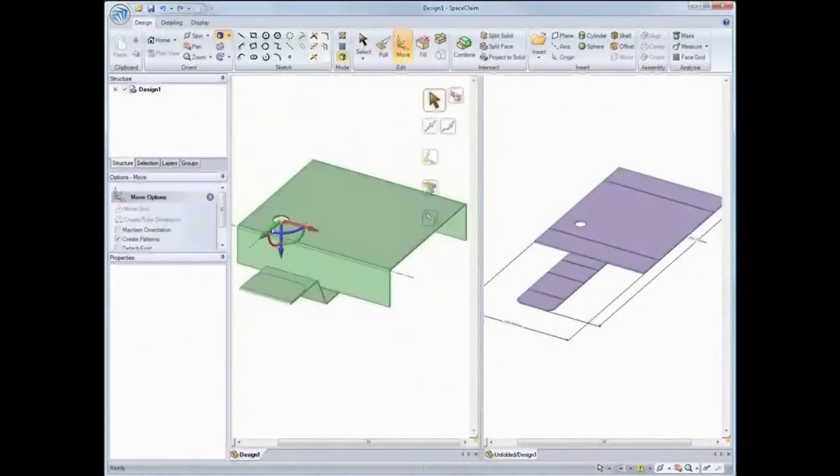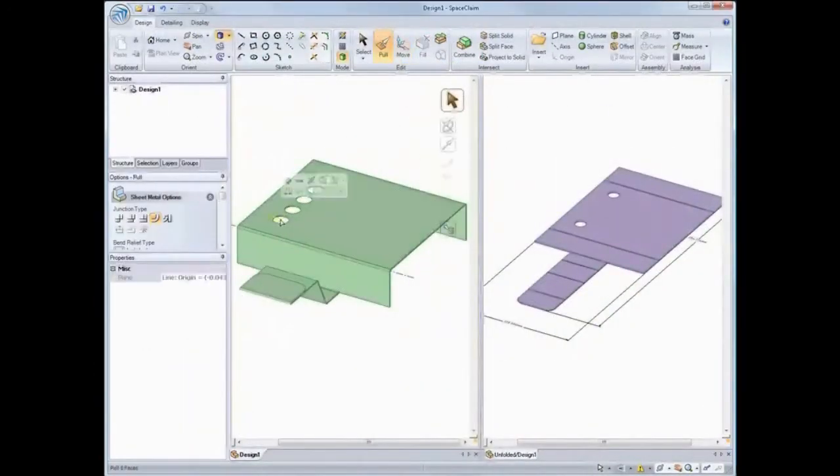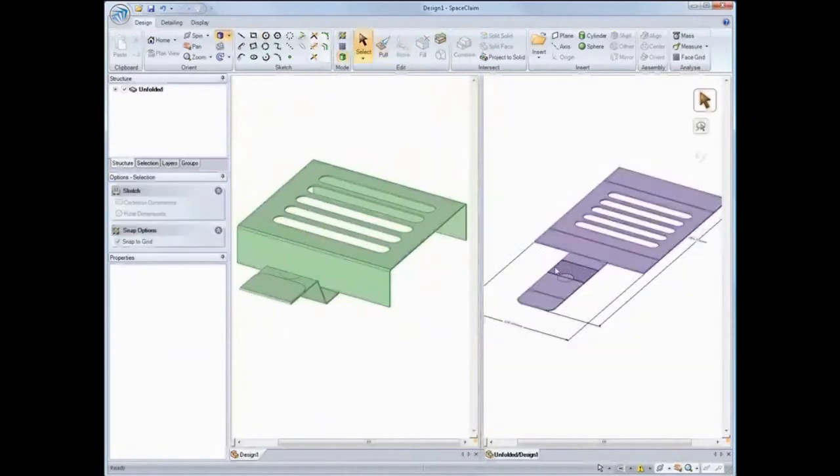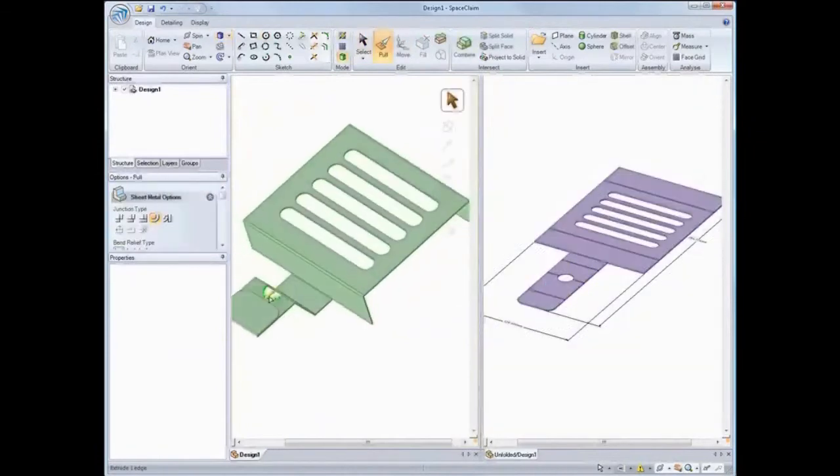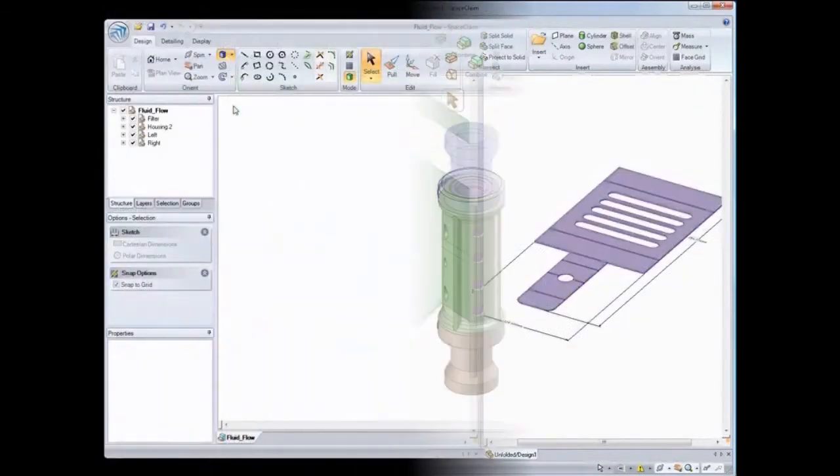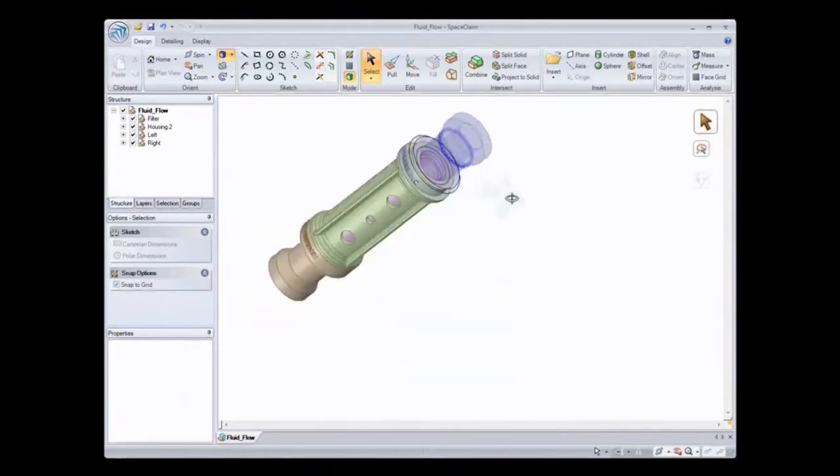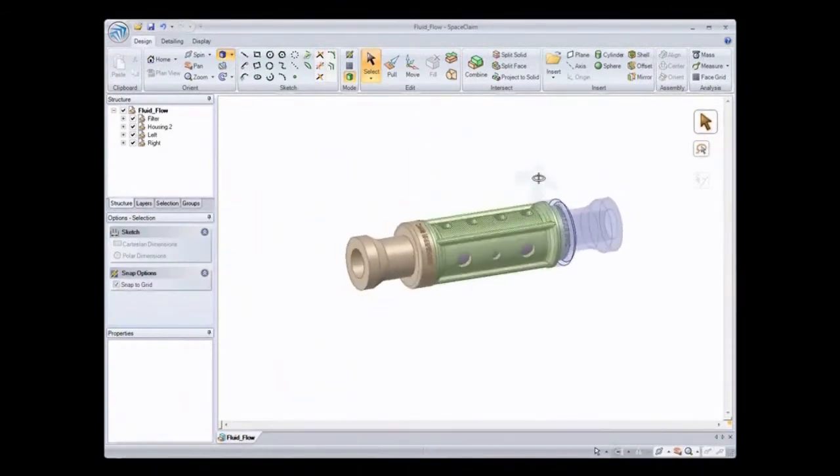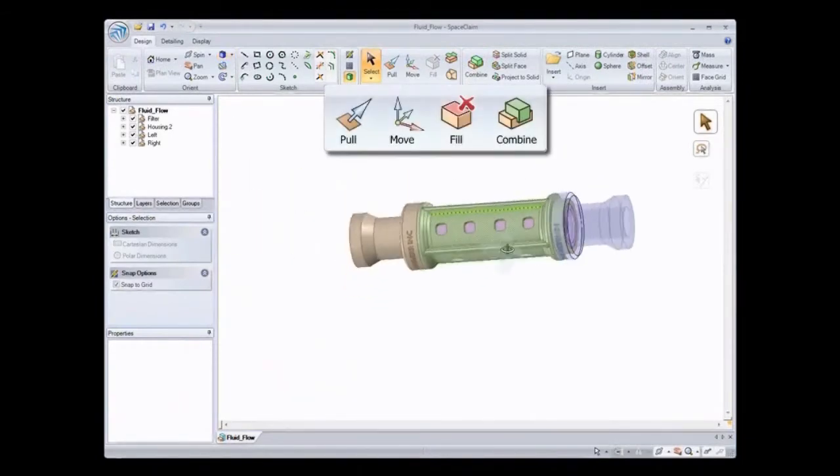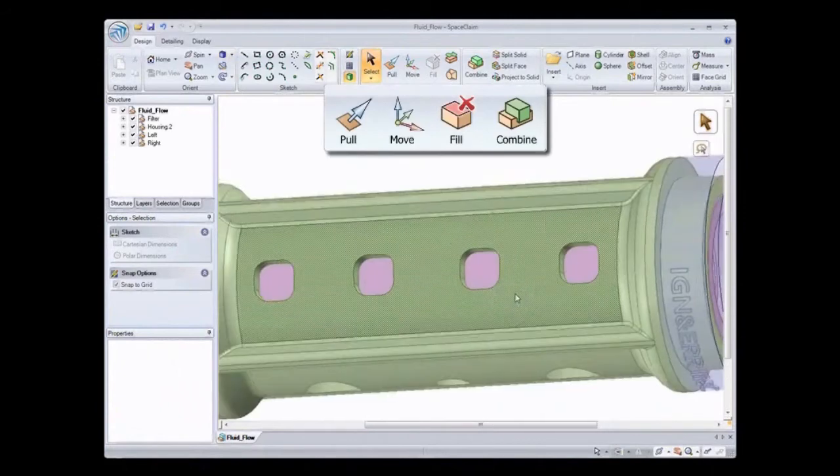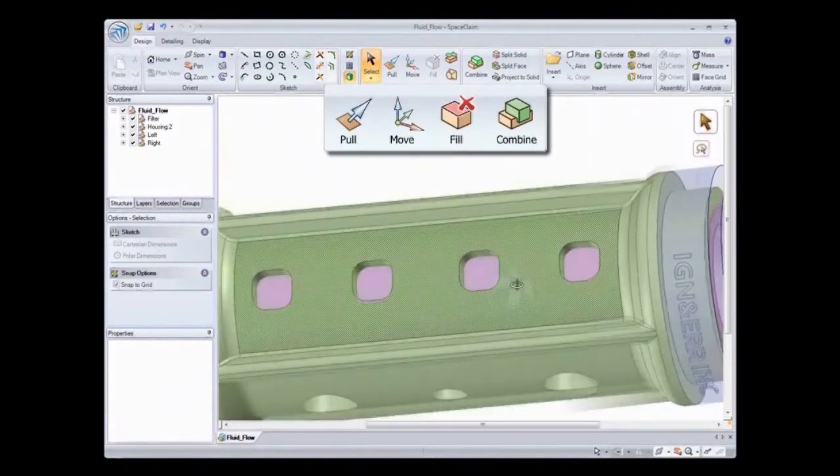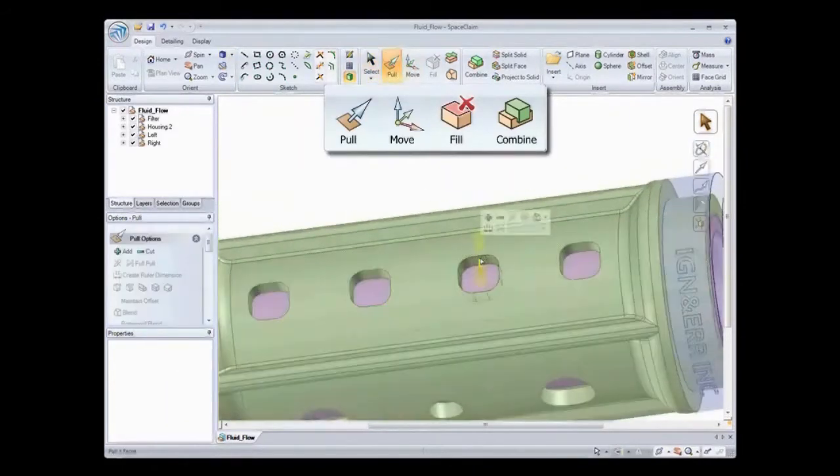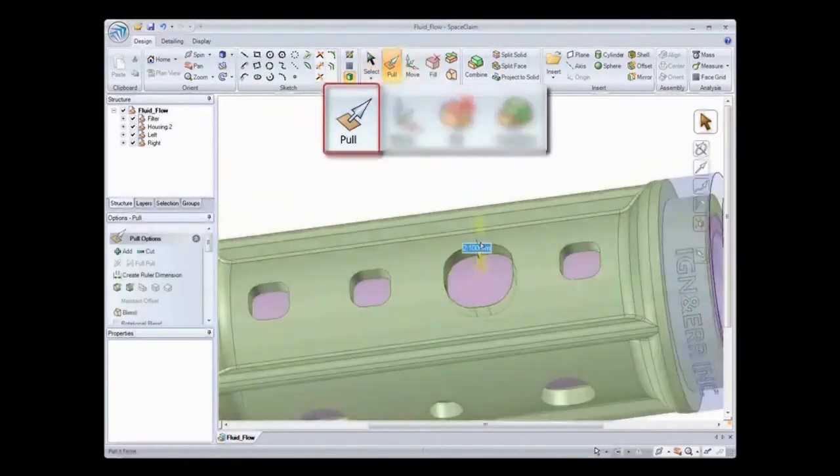Have you ever found it difficult to navigate through drop-down menus with hundreds of options? SpaceClaim has an easy to use ribbon bar interface. With a streamlined set of a few tools, you can pull, move, fill, and combine geometry to do what you never thought you could in other systems.